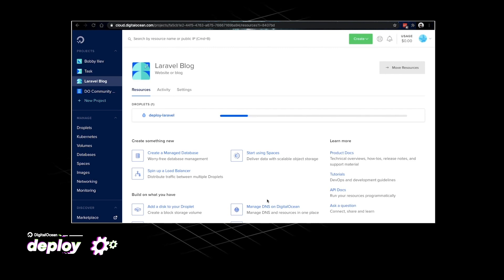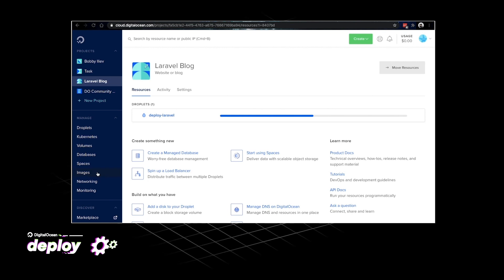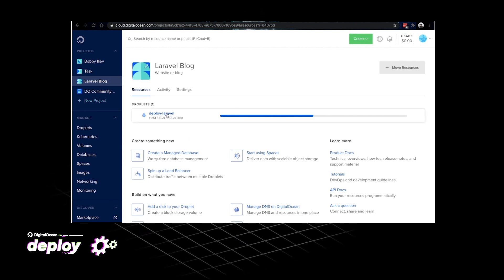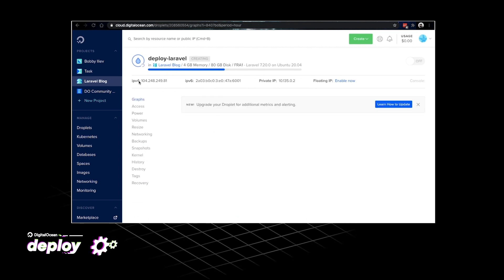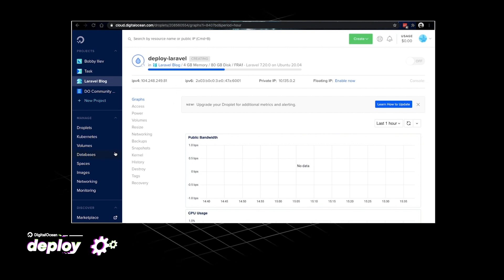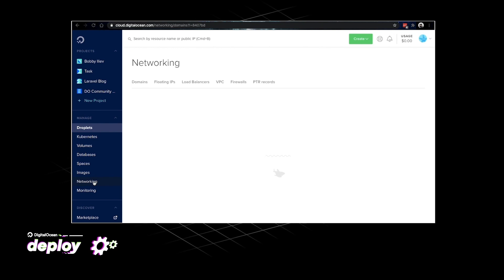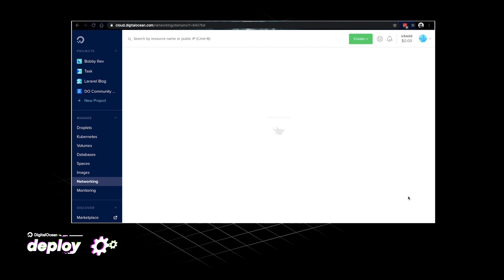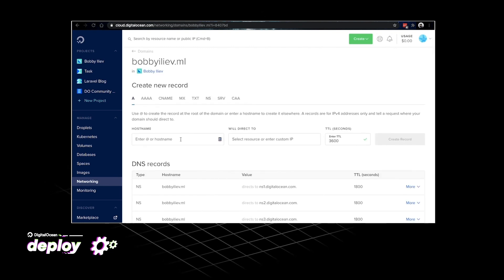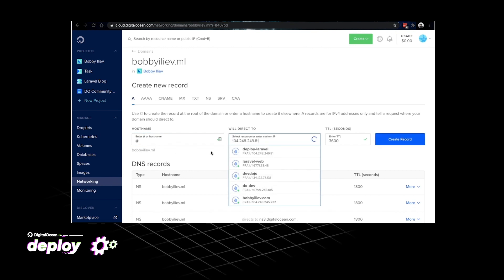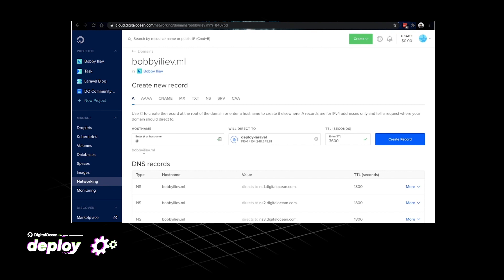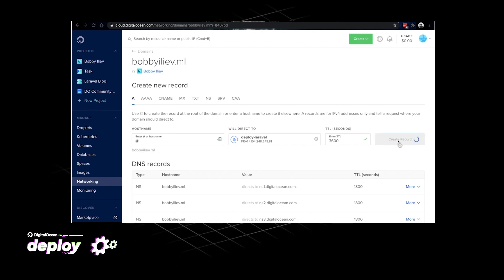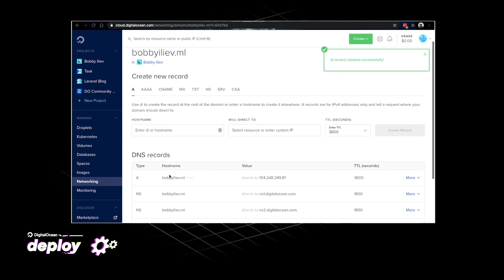In the meantime I would go ahead and prepare my DNS so that my demo domain name points to the droplet's IP. To do that I'll just click on the droplet and then copy the IP address. Then I would head to the networking tab. Then choose my domain name. I'm using this bobbyliev.ml domain name. Here I would add an A record which would be pointing to the new droplet's IP address. As you can see I've just put an @ here which basically means the domain name itself. So bobbyliev.ml would be directing to the new droplet's IP address.